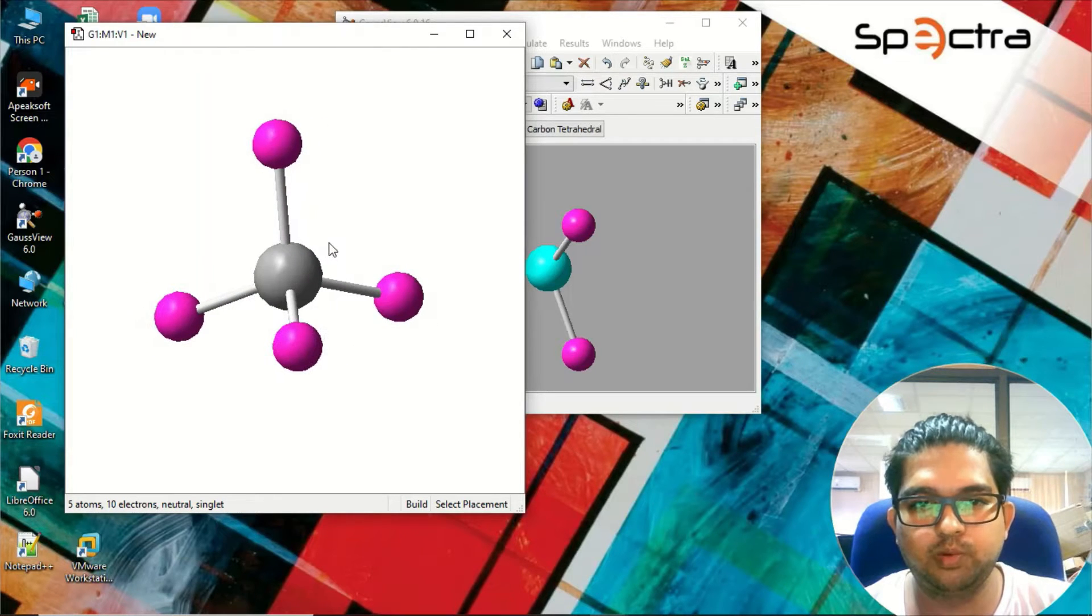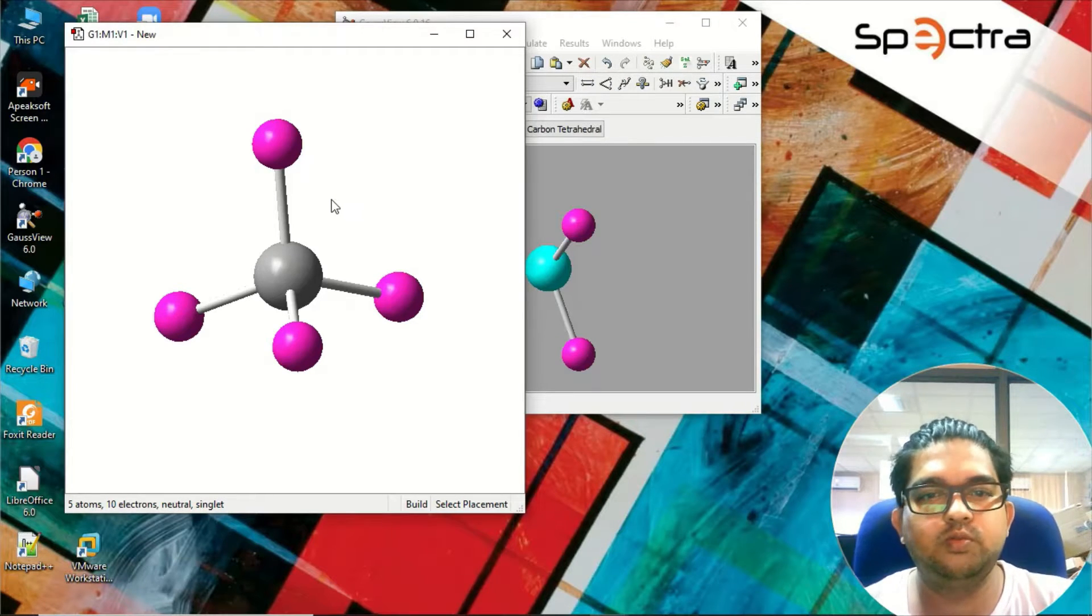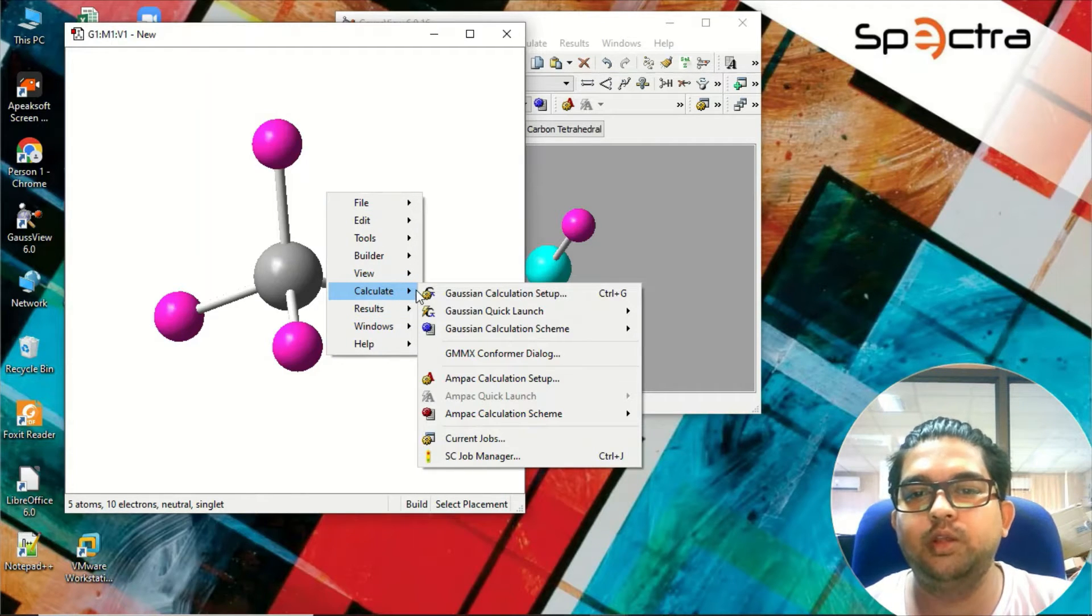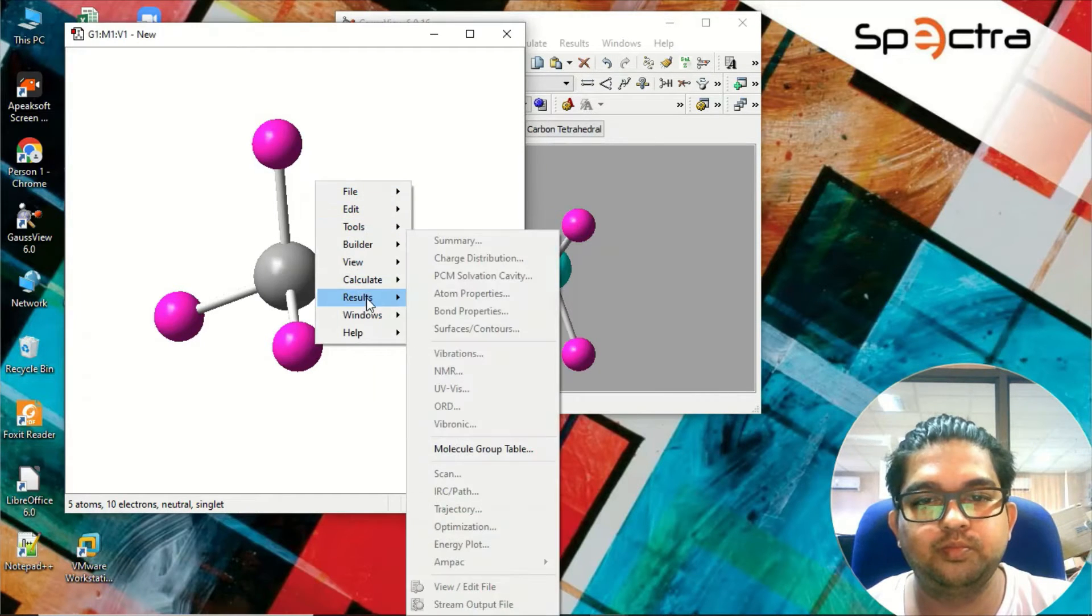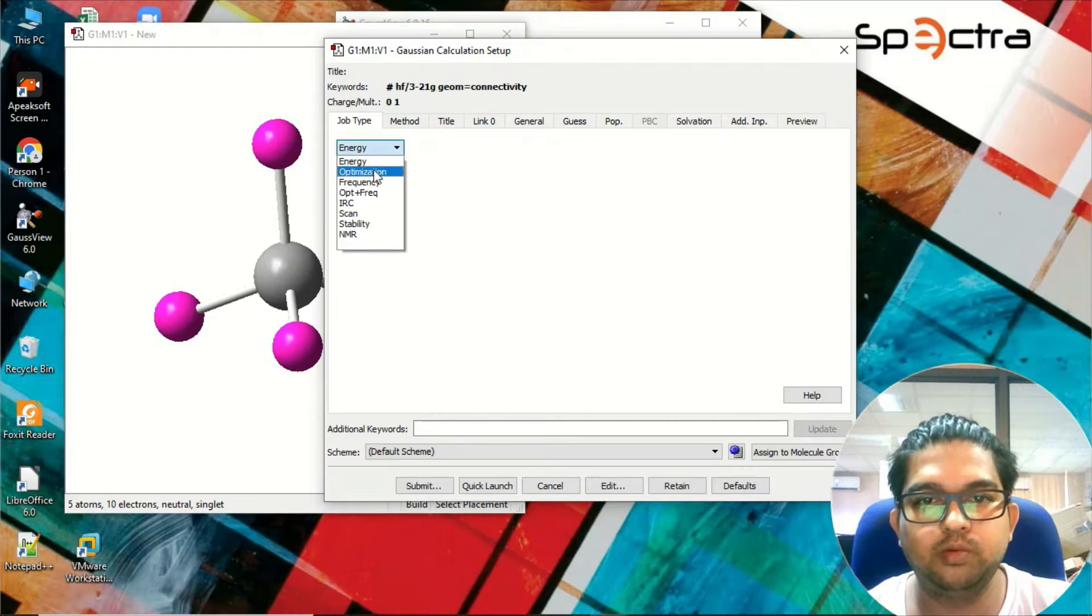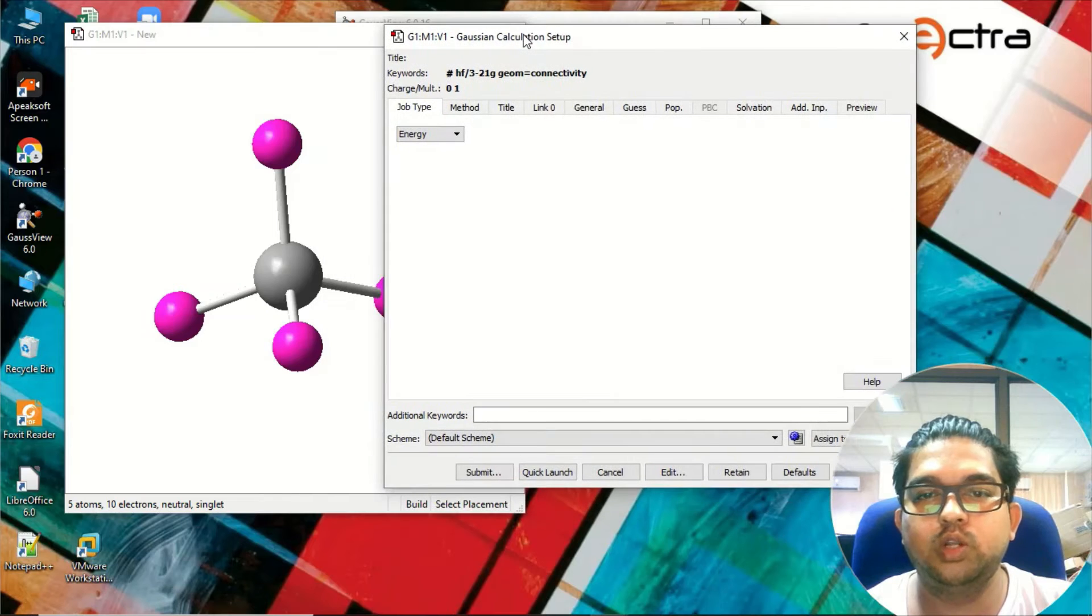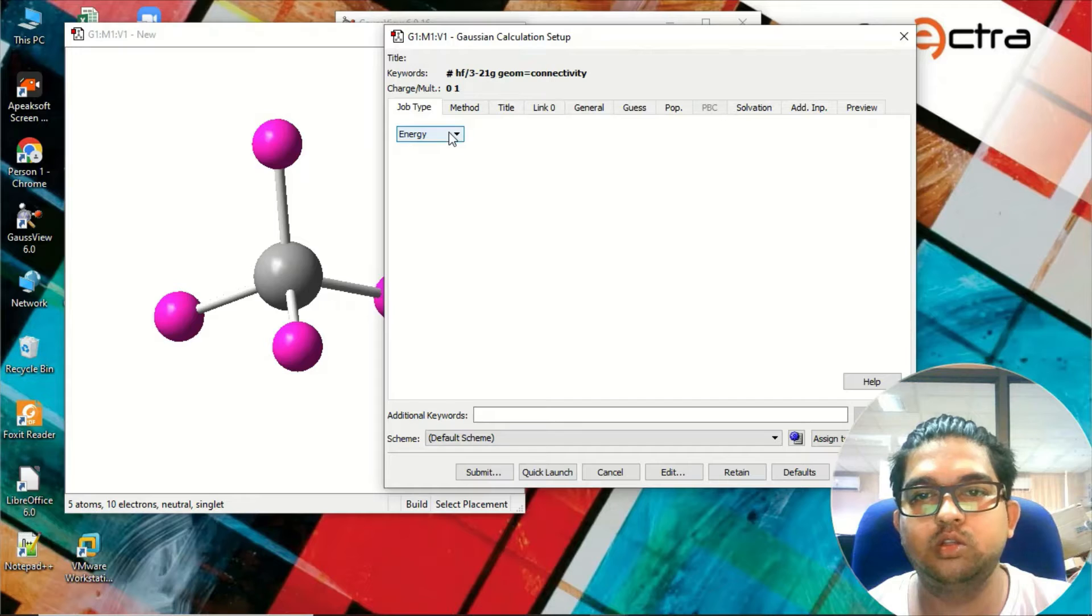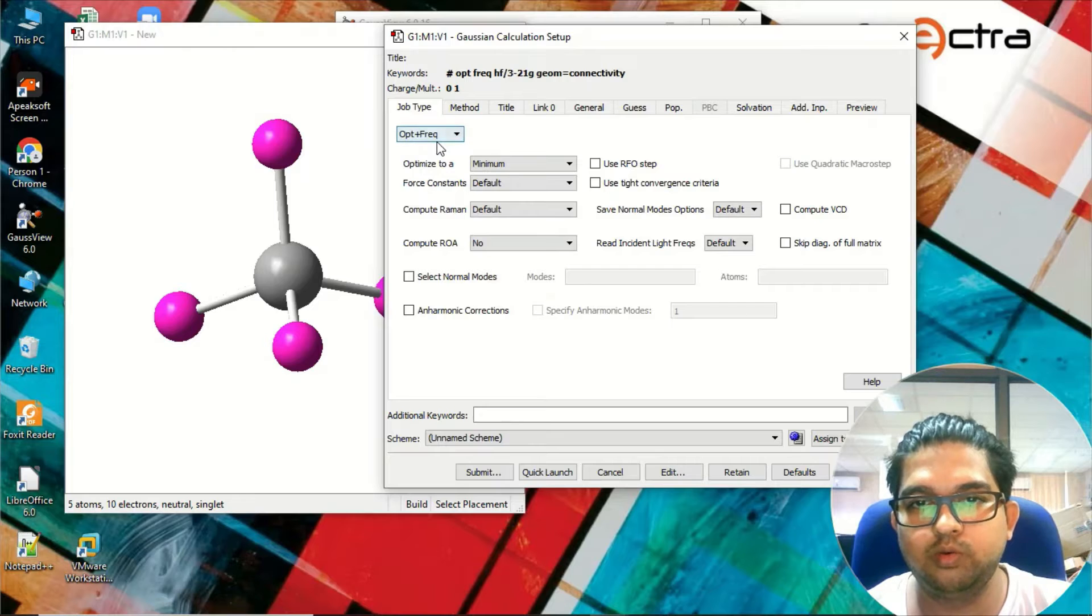To go for geometry optimization, right click and go to the calculate menu. Here you need to select calculation setup. There are several menus - you can go for energy calculation which will give just the total energy of the system with no geometry optimization. This is just a single point calculation. We'll be going for optimization as well as frequency calculation, so we'll click here.